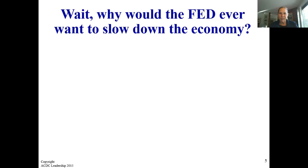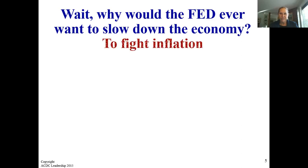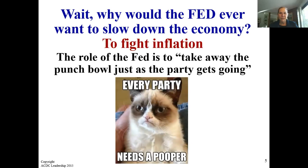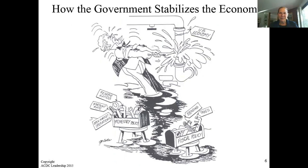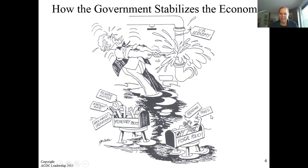Why should the Fed ever want to slow down the economy? To fight inflation. The role of the Fed is to take away the punch bowl just as the party gets going. How government stabilizes the economy: they have monetary policy in their toolbox, using open market operations, discount rate, or reserve ratios to control it. Or fiscal policy — spending versus taxes, which we discussed in the last unit.